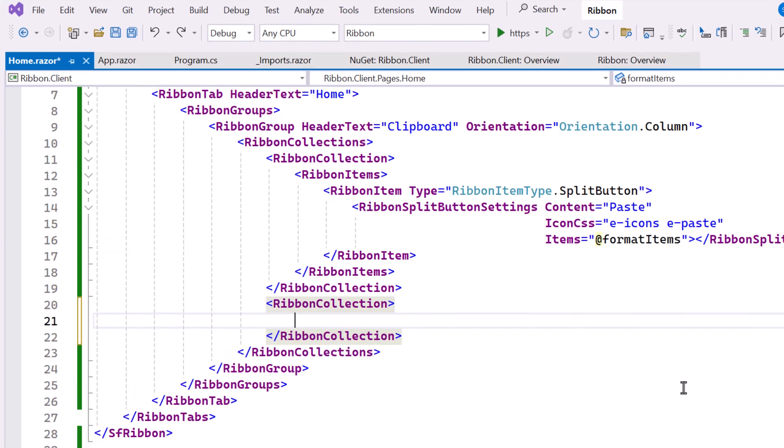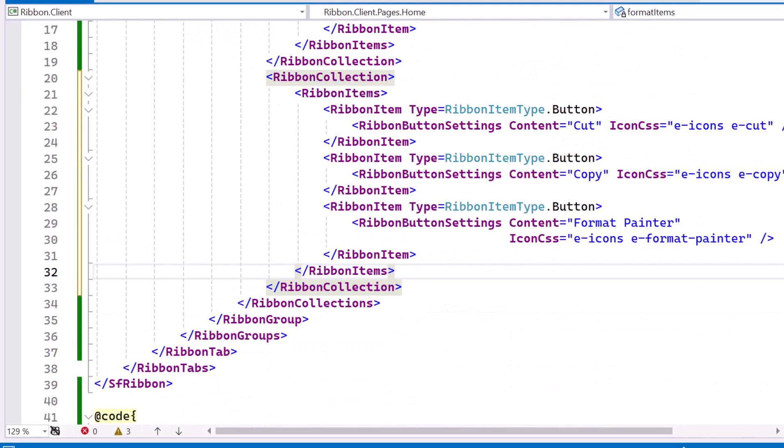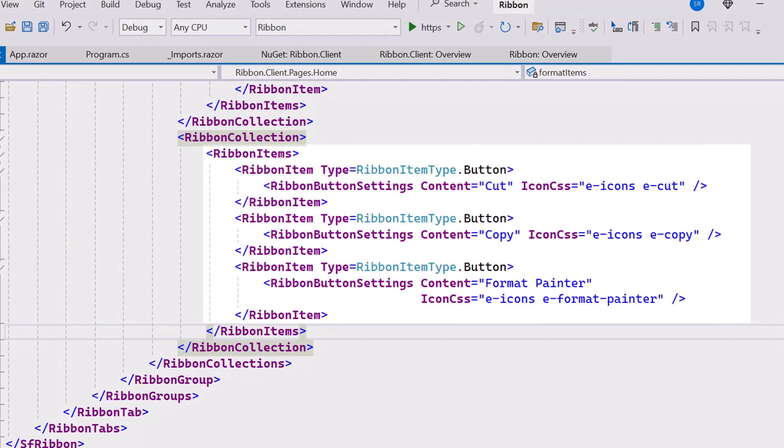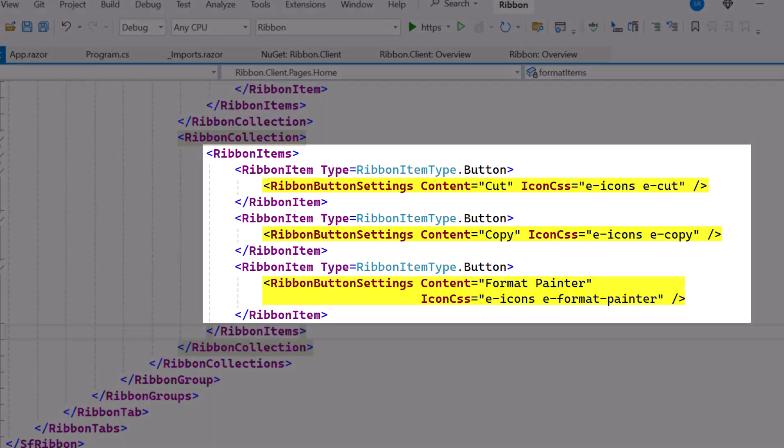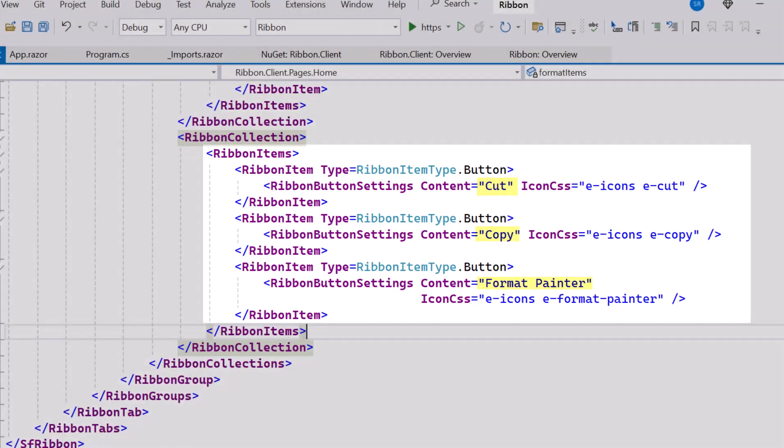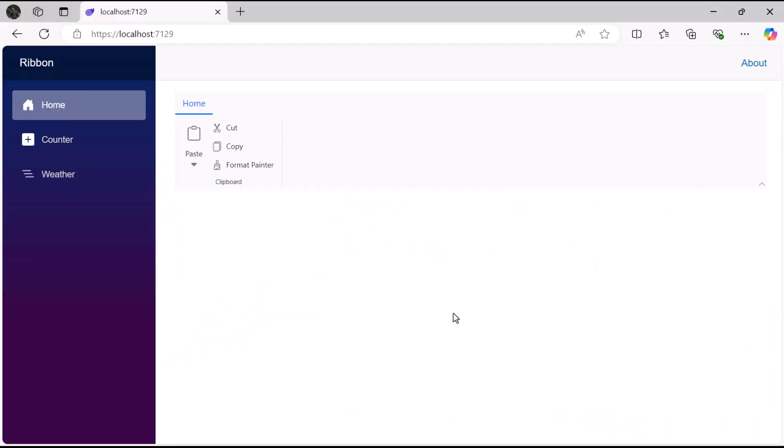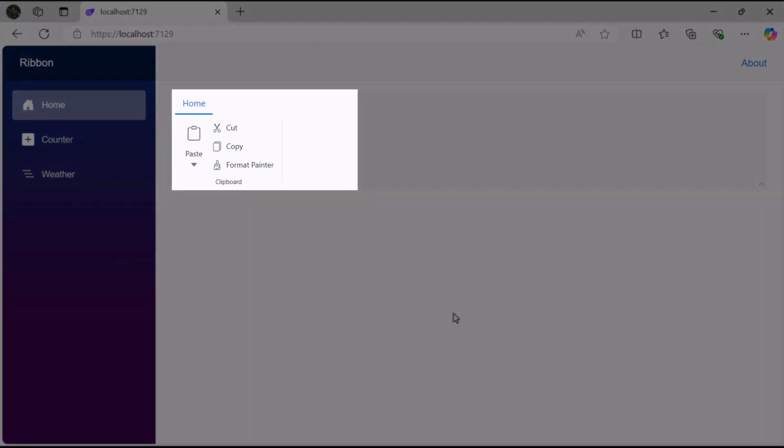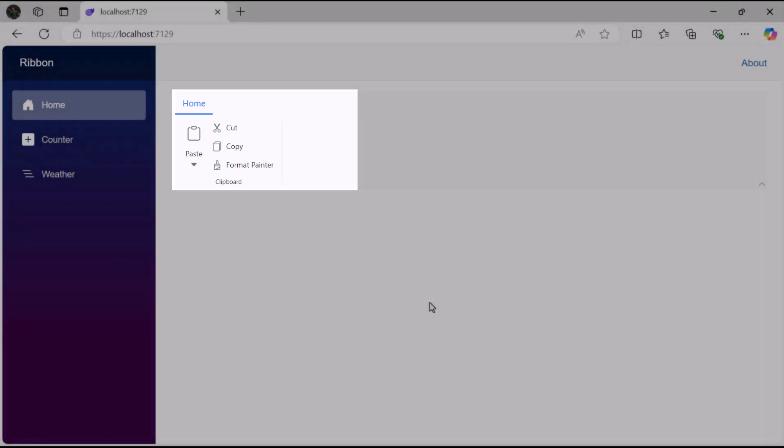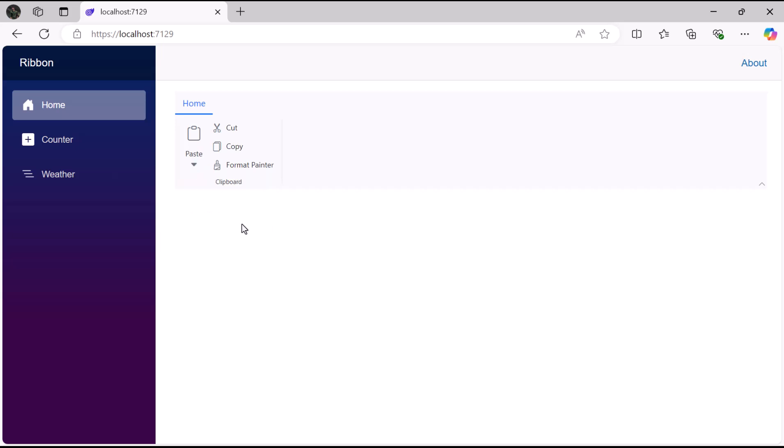In the second ribbon collection, I add three ribbon items of type button. Each button is configured using ribbon button settings. The content property sets the button text, while the icon CSS adds the corresponding icon. The buttons I've added are Cut, Copy, and Format Painter. Now, you can see the clipboard group, which contains a split button labeled Paste. When I click the dropdown, notice that the three options appear: Keep Source Format, Keep Text, and Merge Format only. You can also see the three standard buttons, such as Cut, Copy, and Format Painter.